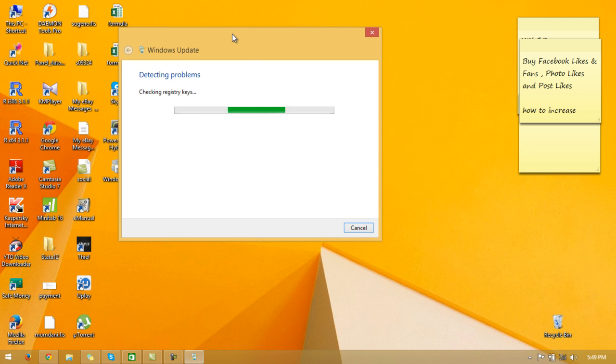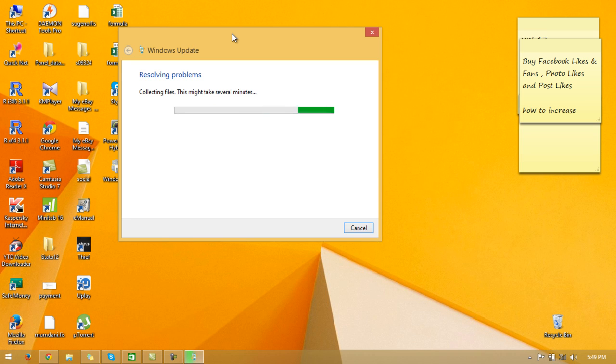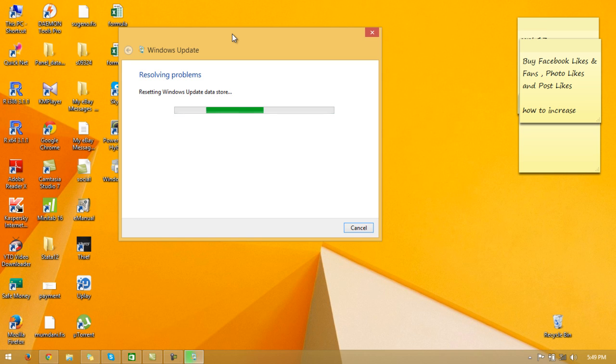Checking registry files. Now it has already identified the problem. Now it is solving problems. Collecting files, resetting Windows Update data store.